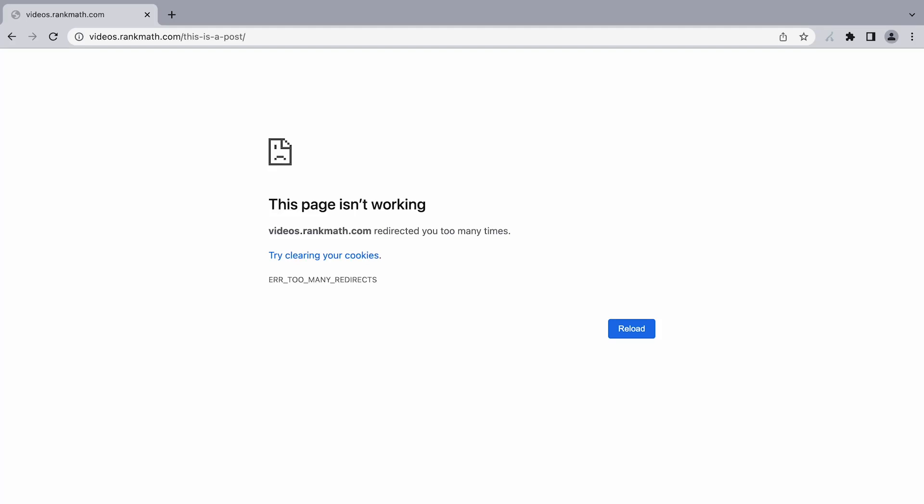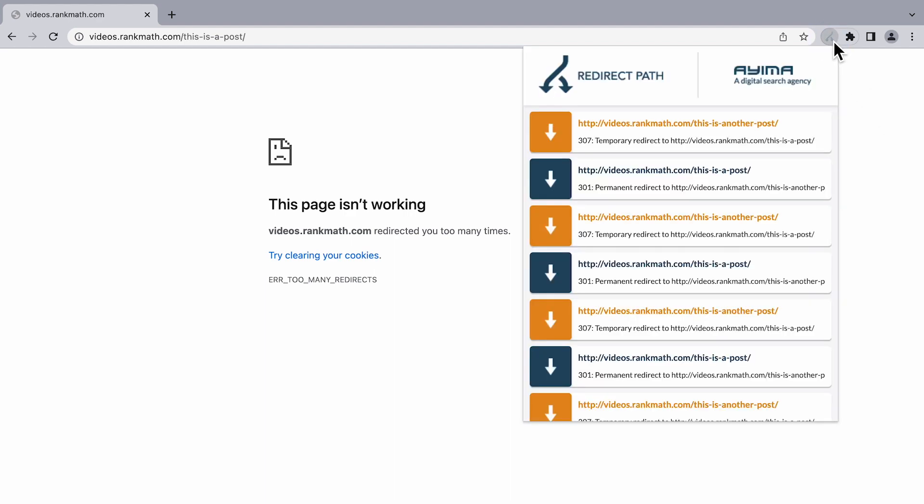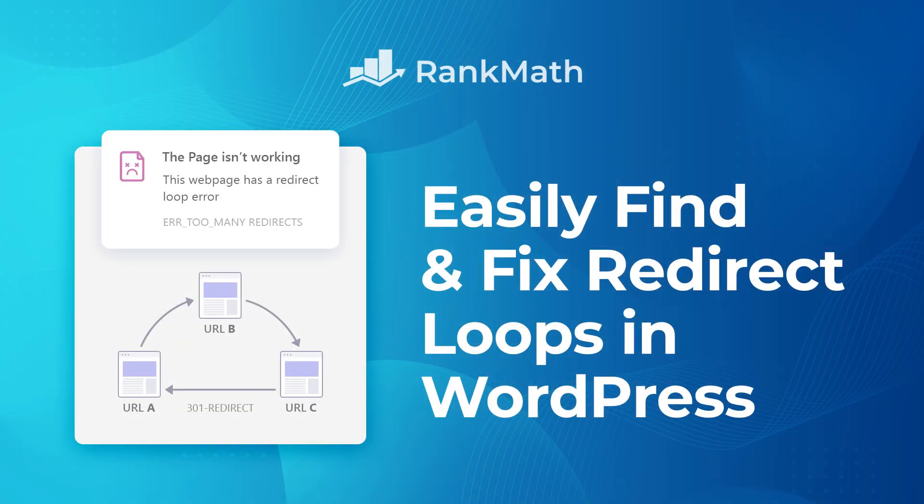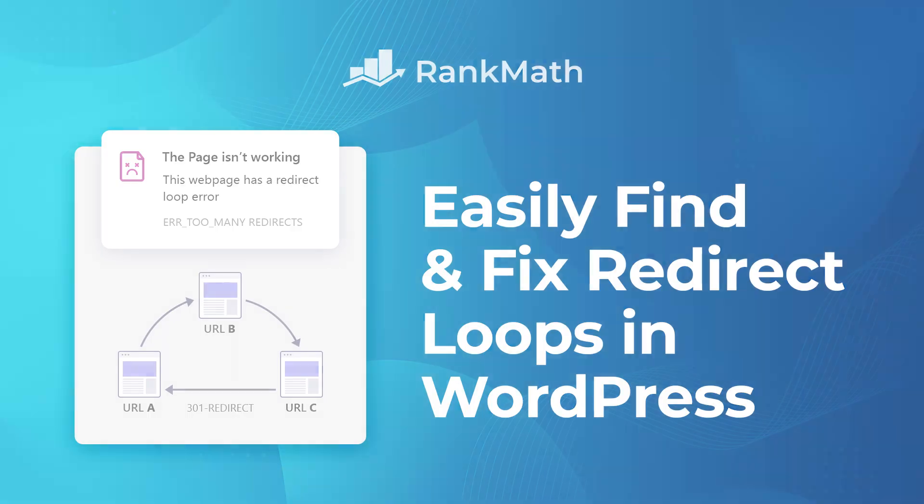So, you opened a page on your WordPress site and received a message, too many redirects, instead of the page loading normally. This message usually appears if your site gets stuck in a redirect loop. Hi, I'm Kate, and I'm about to show you how to solve this error with a few simple steps.